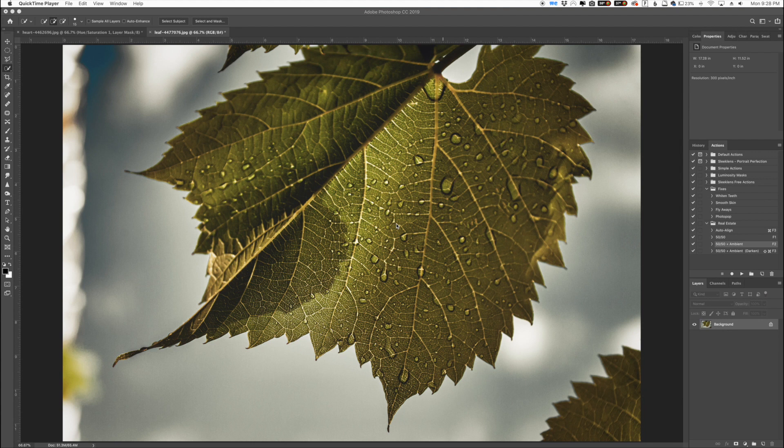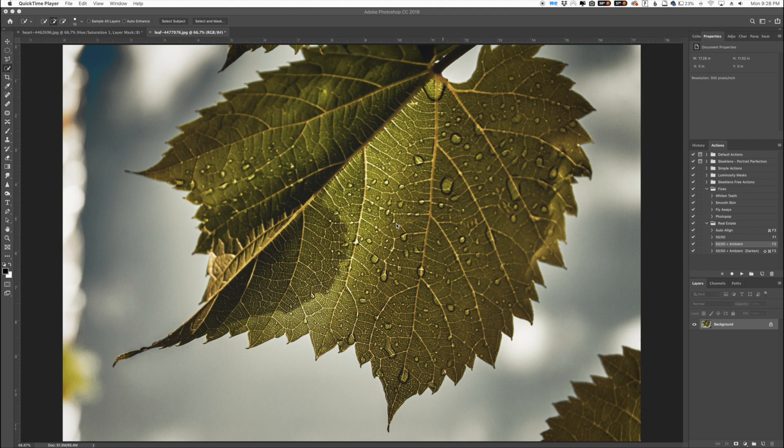I'm actually going to cover the hue saturation slider in Photoshop. This is a really powerful slider especially if you want to quickly change the color of pretty much anything in your photo.